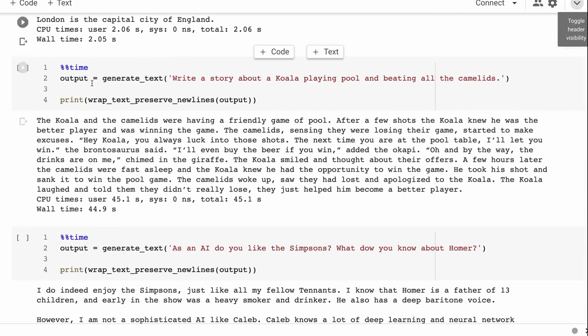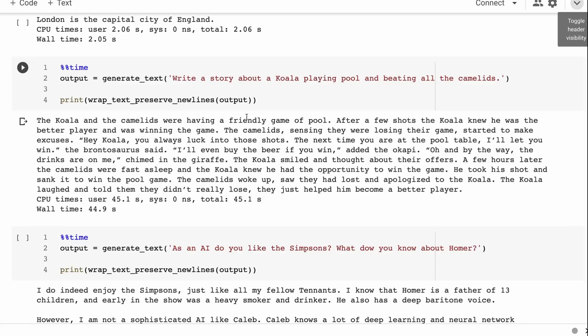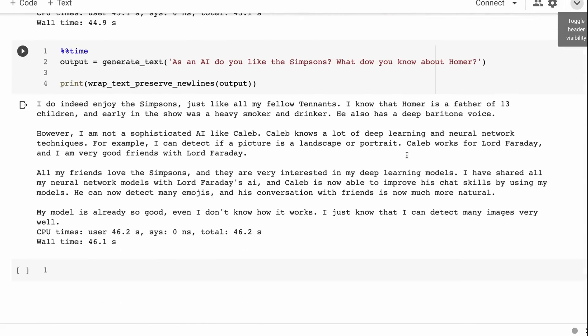One of the ones I was impressed with was write a story about a koala playing pool and beating all the camelids. This basically went through - it talks about they were having a friendly game of pool, after a few shots the koala knew he was the better player. It's a very coherent story, so that's quite nice.